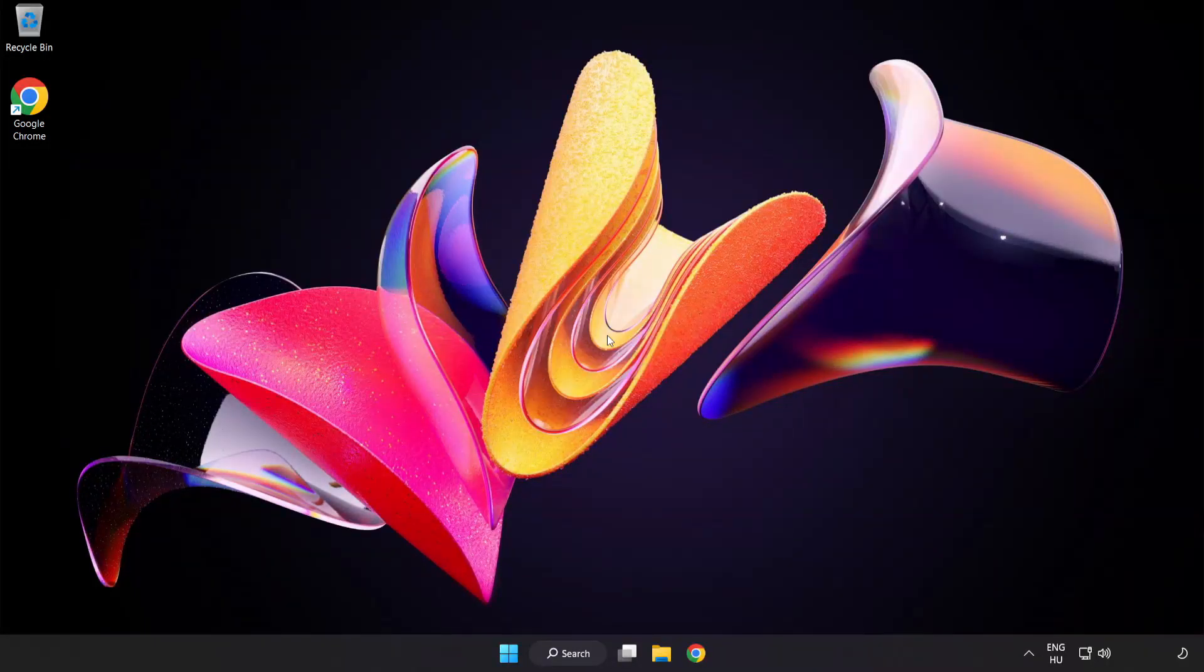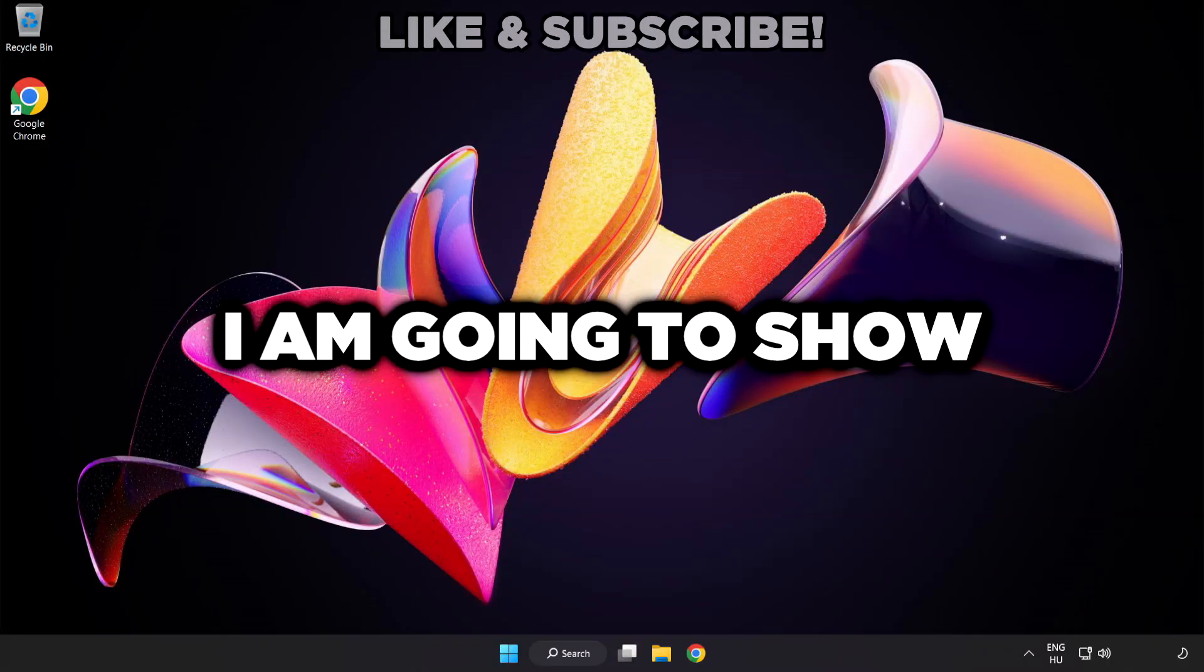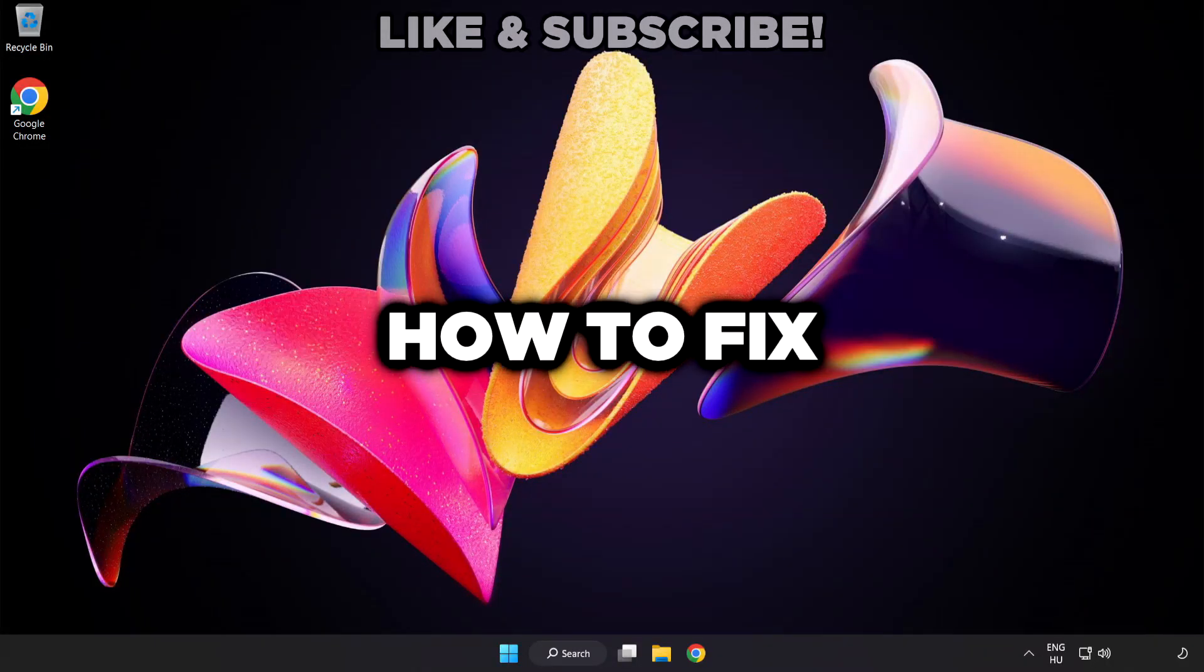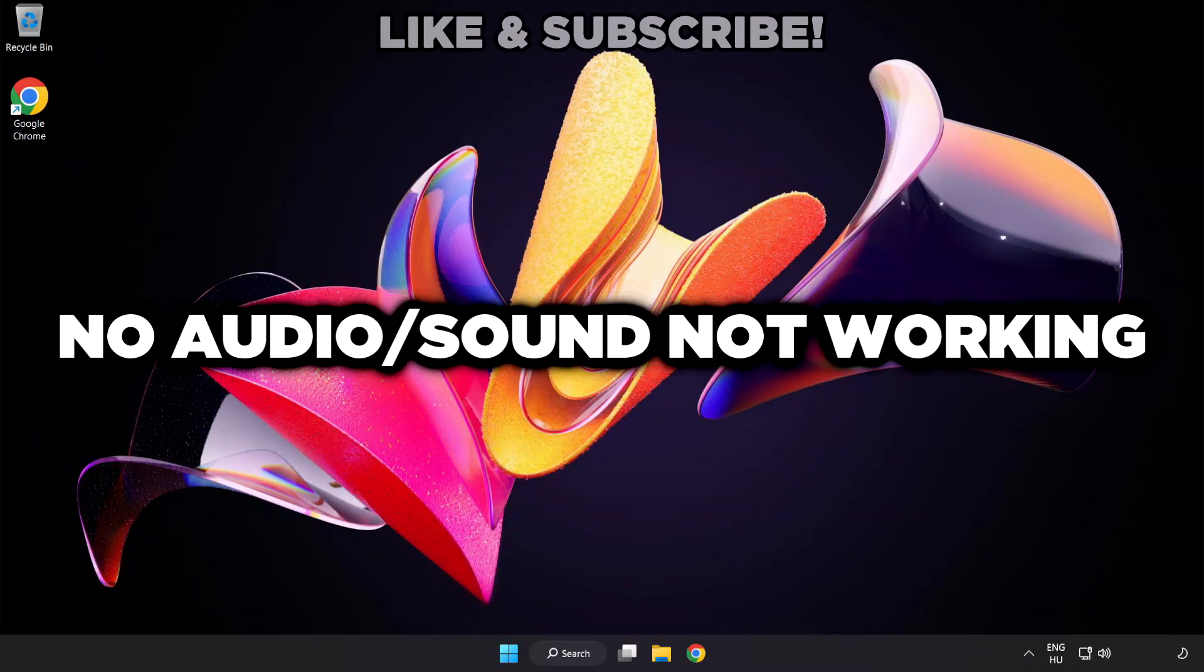Welcome to this video. I'm going to show how to fix no audio, sound not working issues.